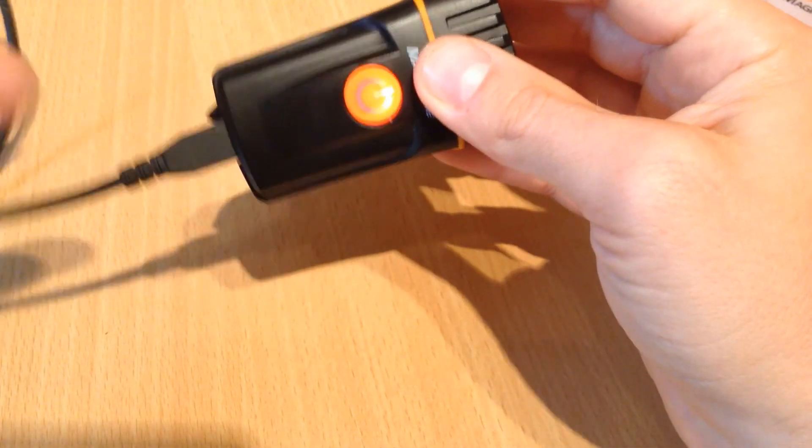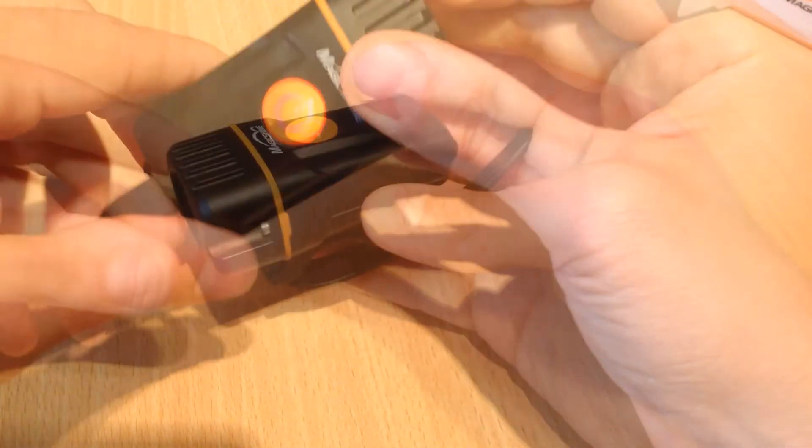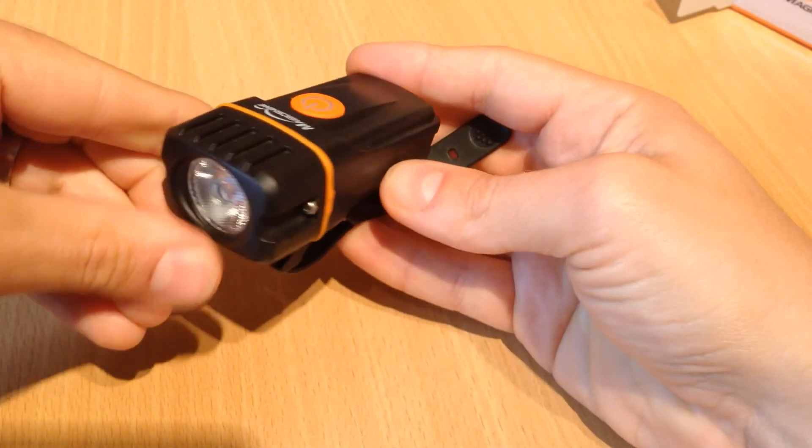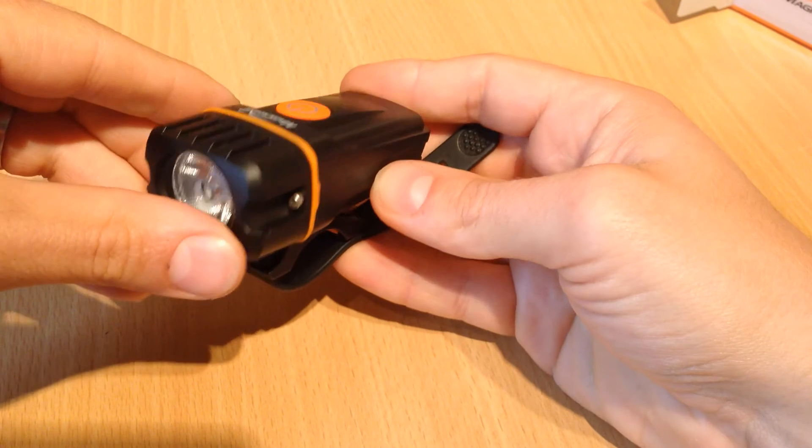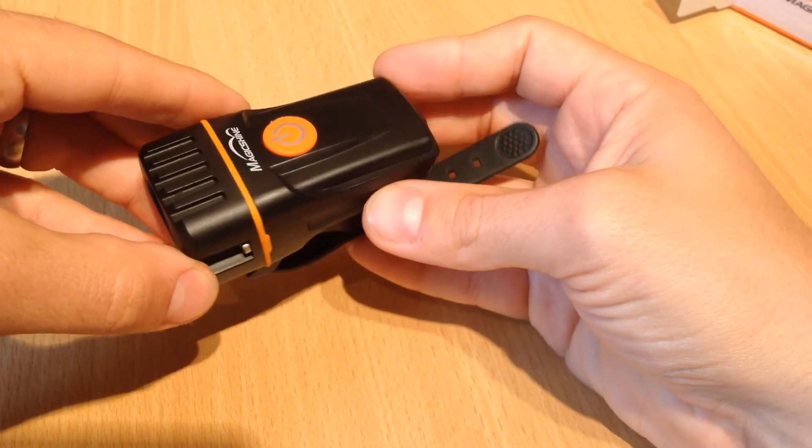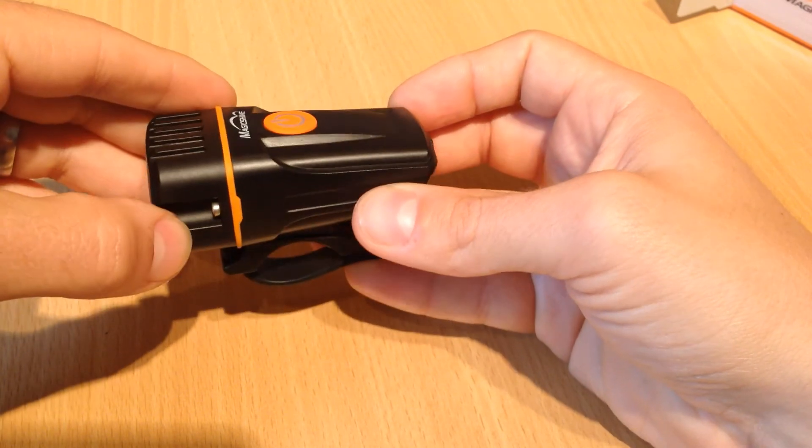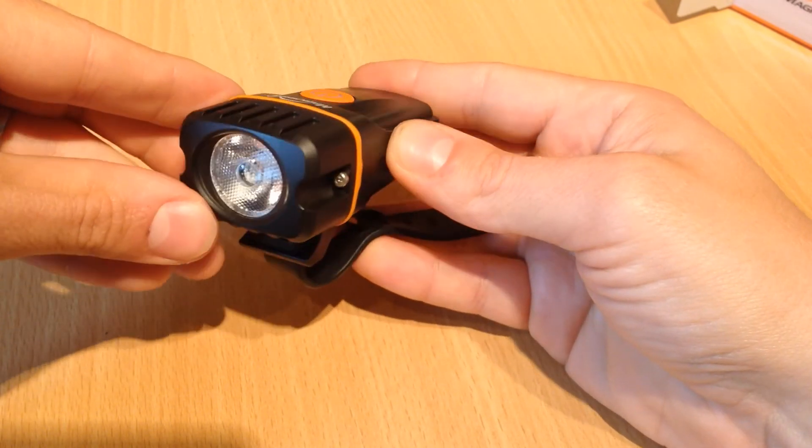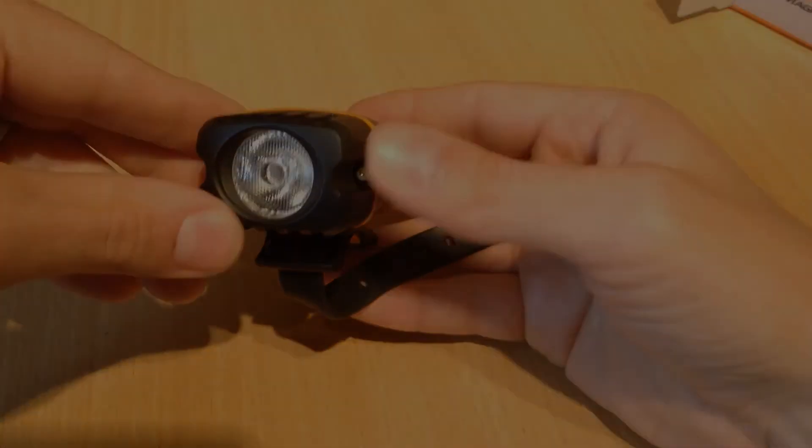So yeah like I say very nice and simple light. This light is available from Magicshine UK. Link in the description. I hope you liked this video. If you did please like and subscribe. And I'll see you next time.